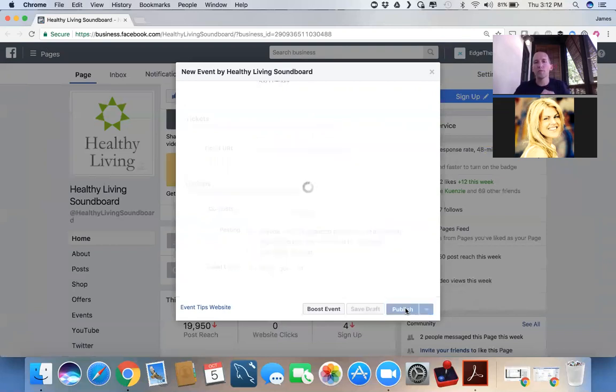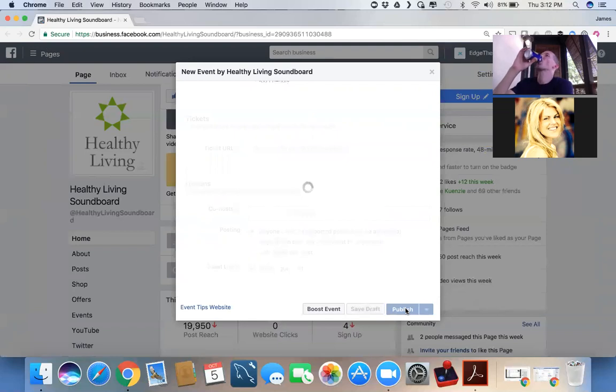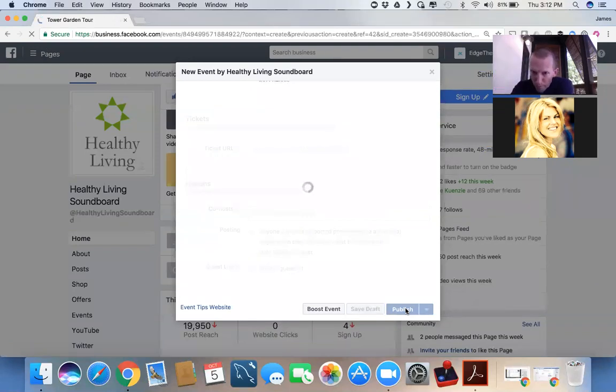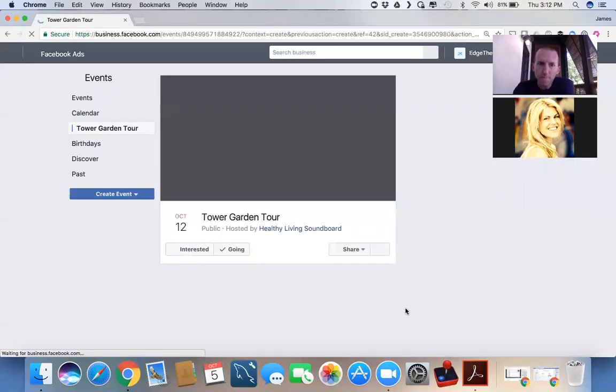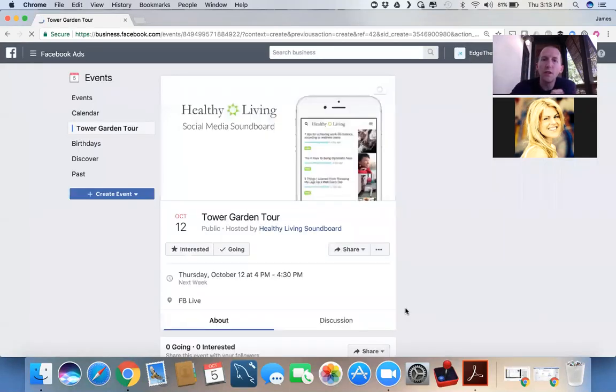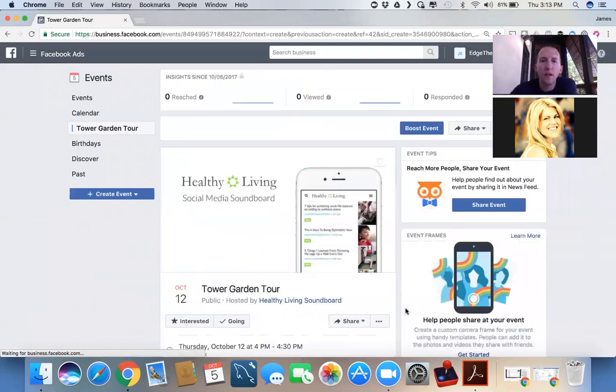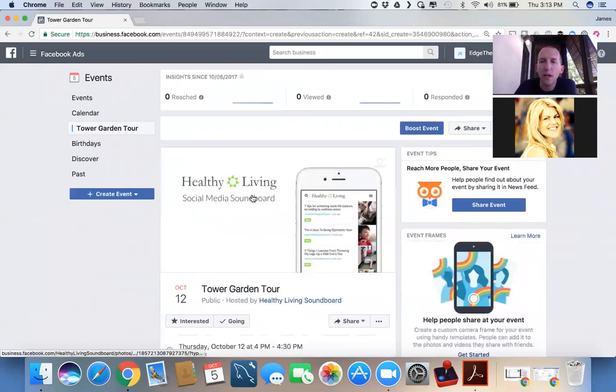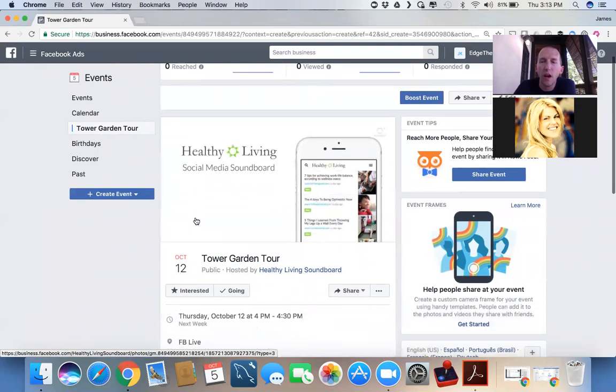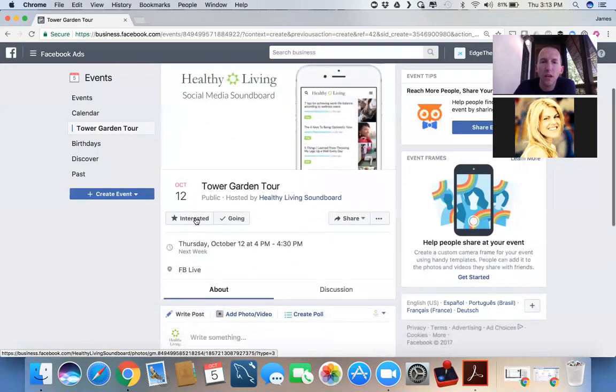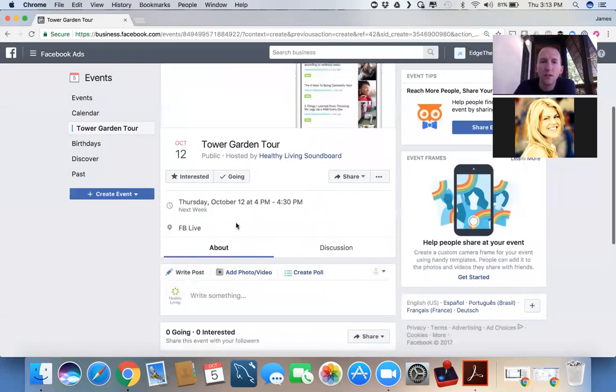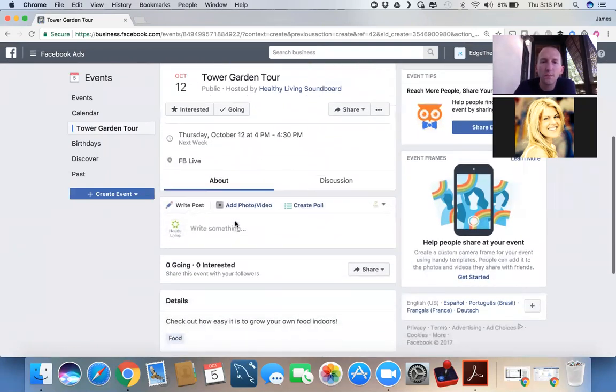So when we're ready for this, we want to publish it. Don't worry, Carrie, I'll take this down later. So here is our event, our Tower Garden Tour. If we had taken the time to make a graphic, we've got that here. Here's the details.